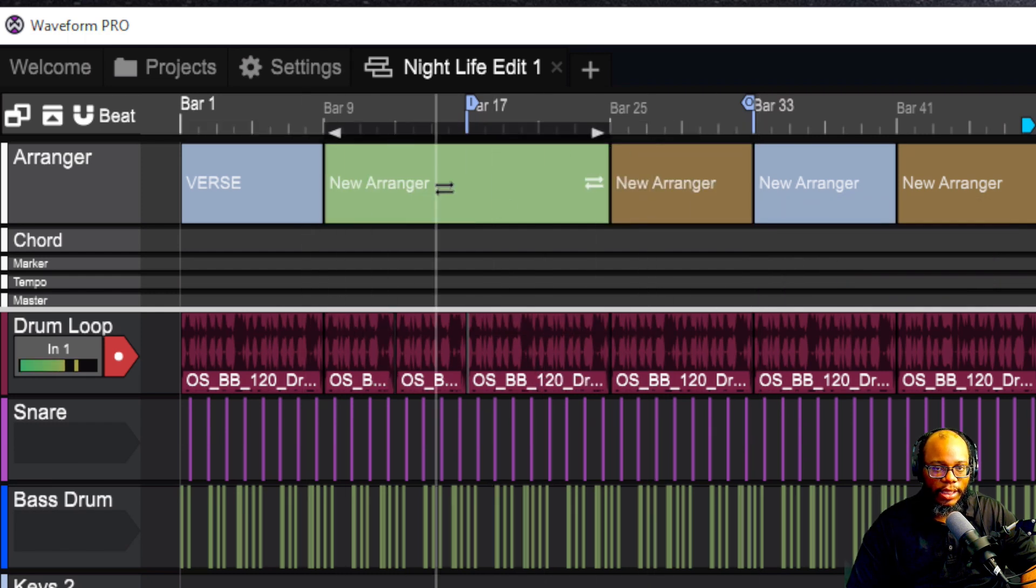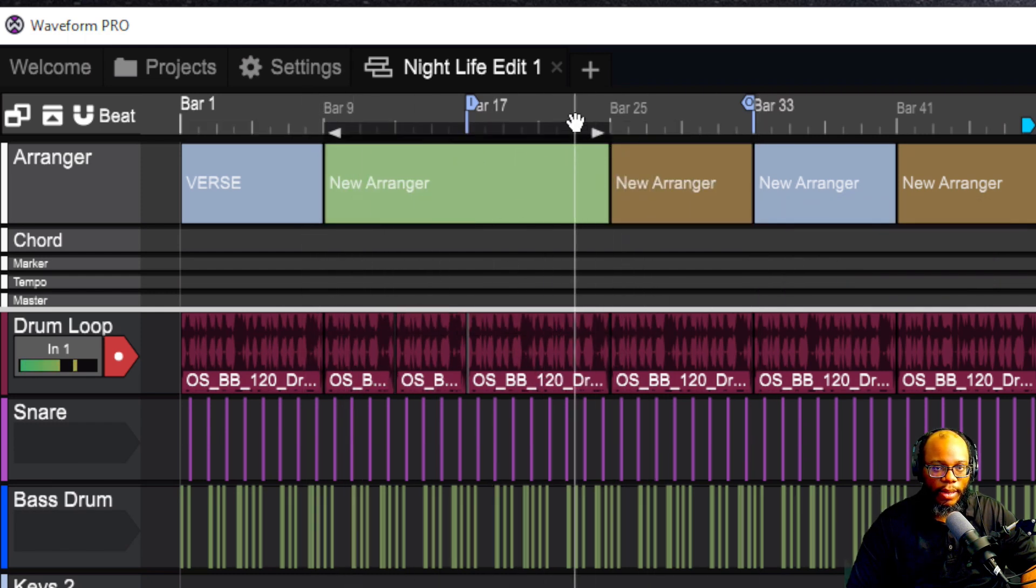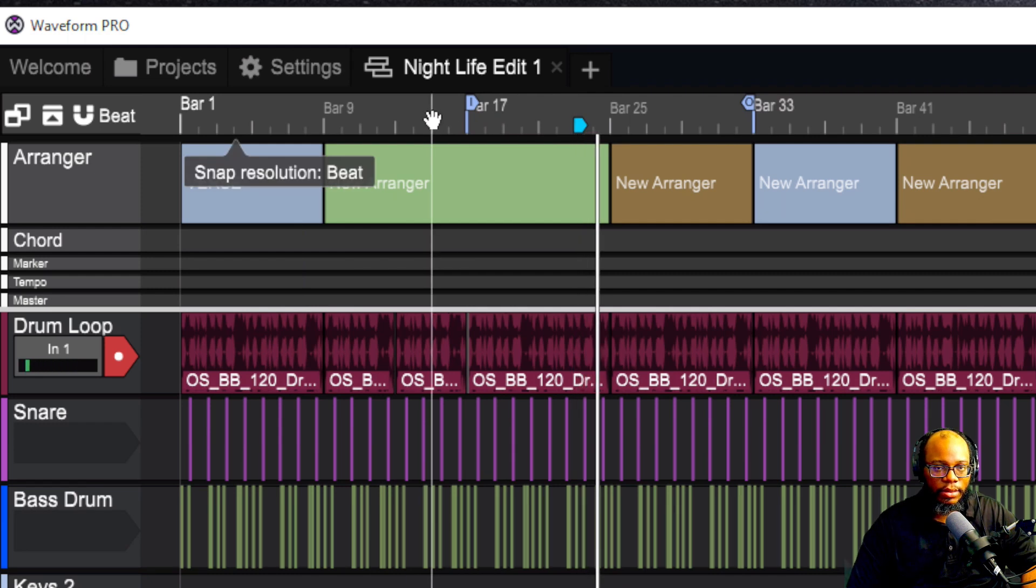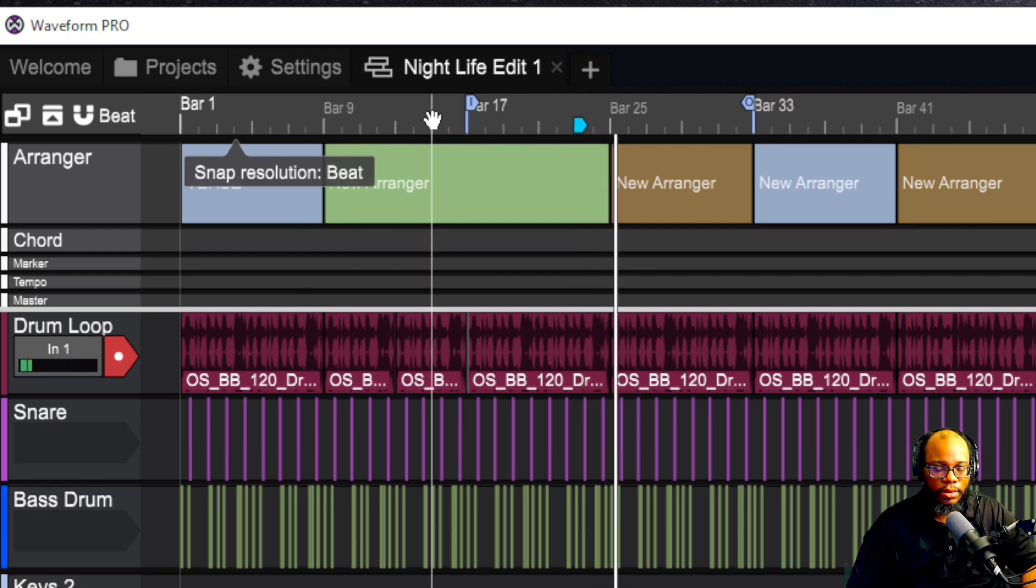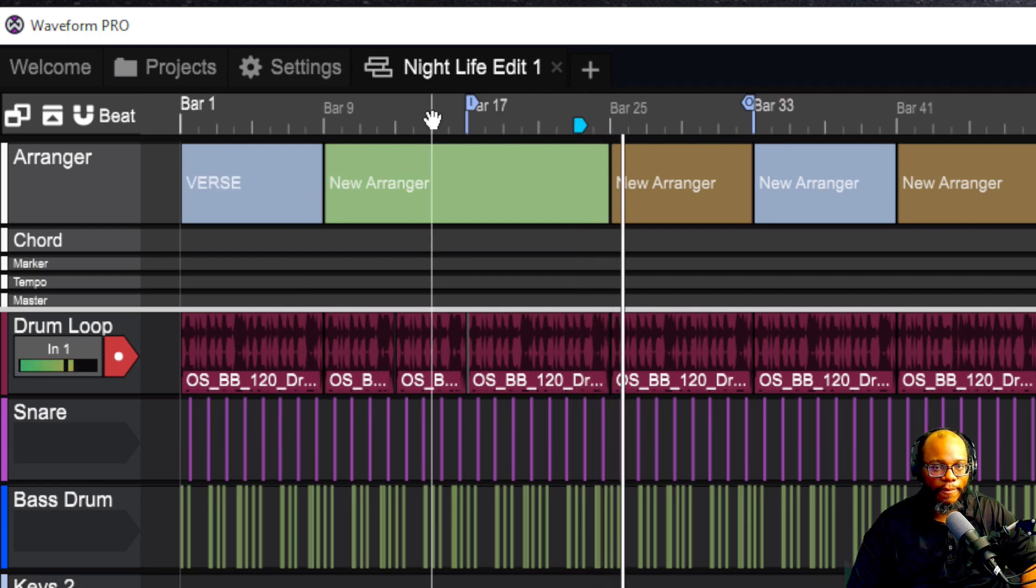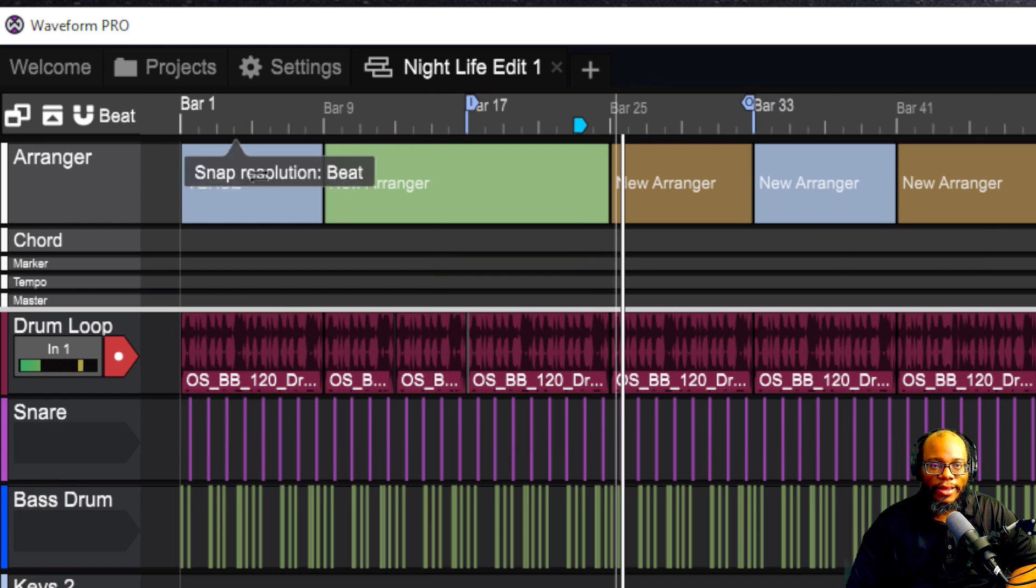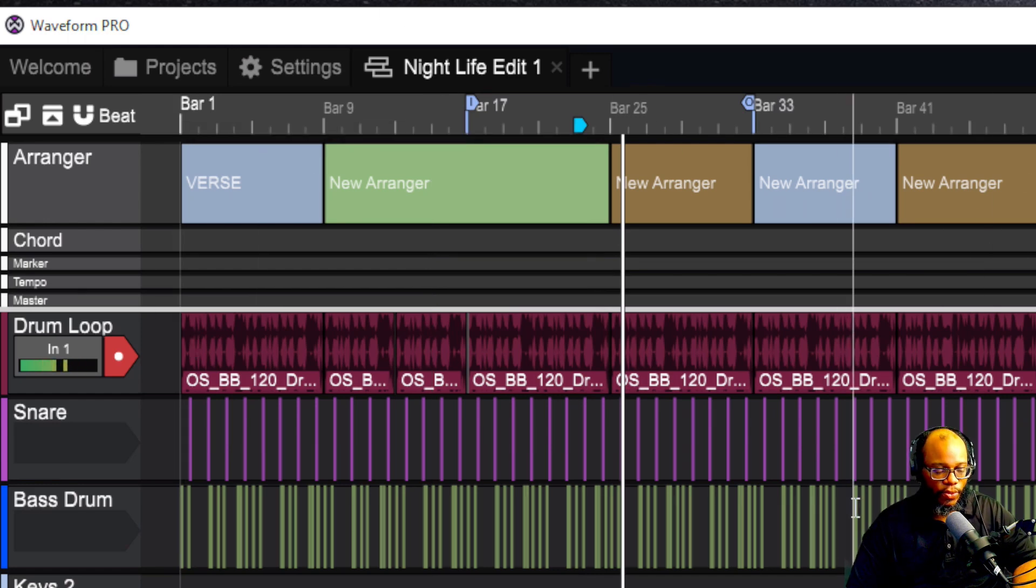You notice that it shifted everything else over. And so now when I play it, it did it seamlessly. Sounds perfect. This is a great way for you to actually arrange your song. And this comes in very handy.